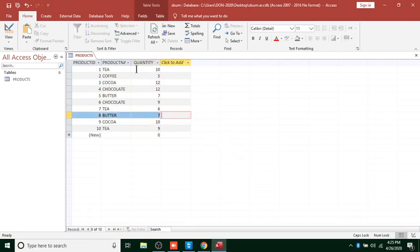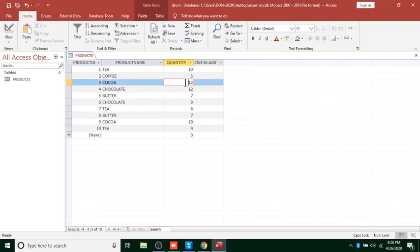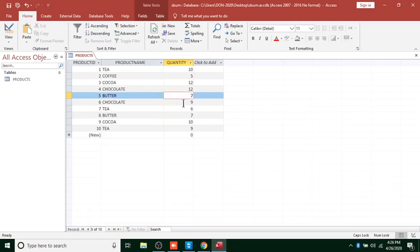This is how our table looks and we want now to use the DSUM. The DSUM function will allow us to calculate totals — for example, Cocoa will add 10 plus 12 to get 22, for Butter it will add 7 plus 7 to get 14, and Tea gives 30.